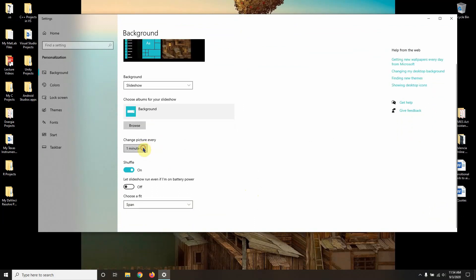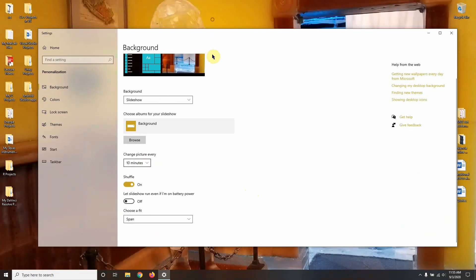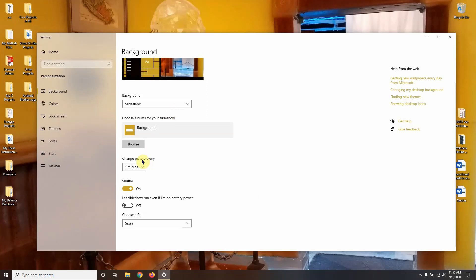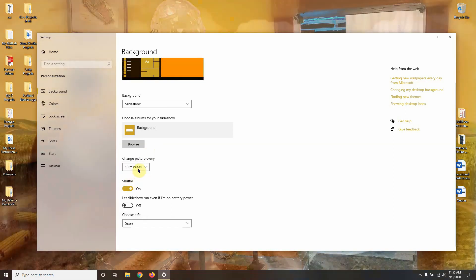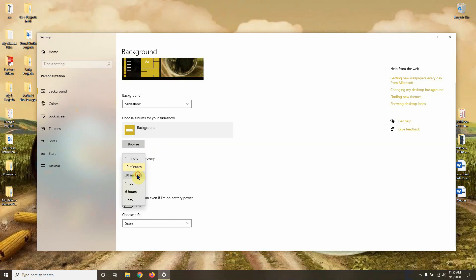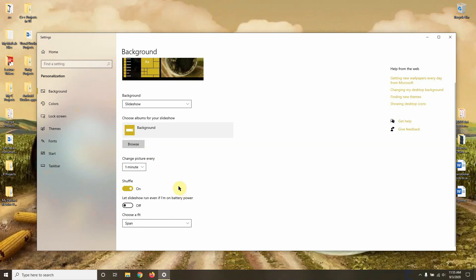At the bottom you have options for how often the pictures change — you can set it to one minute, ten minutes, and so on. There's also a 'Shuffle' option, which means it will randomly select pictures from the folder. If you turn shuffle off, it will go in order based on how your pictures are arranged in that folder.